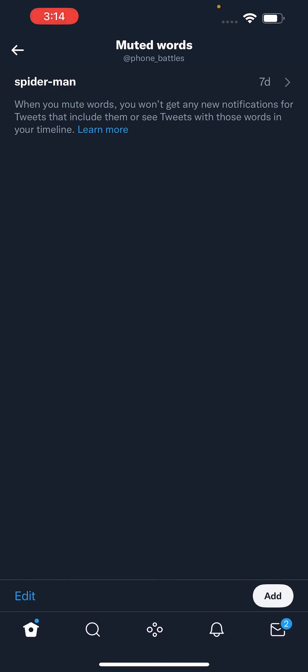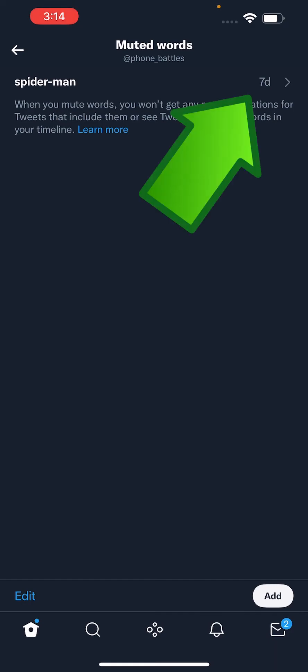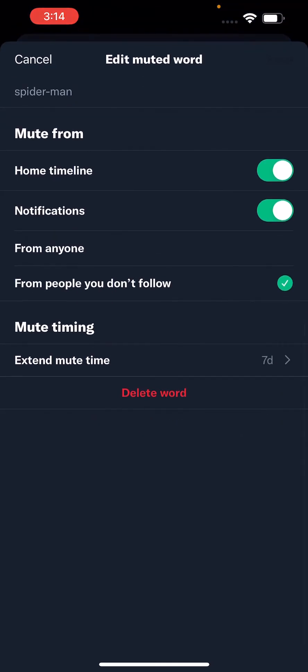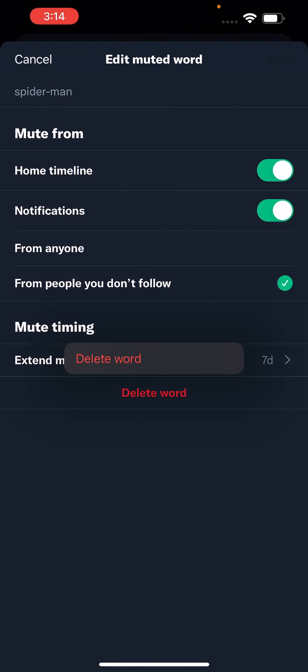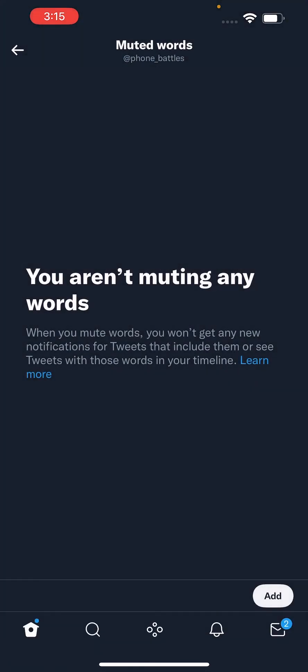Now if you want to unmute this — let's say if I just saw the movie — just press on the hashtag and at the bottom press on delete word. And it's confirmed. That's all, so I hope this helped you out.